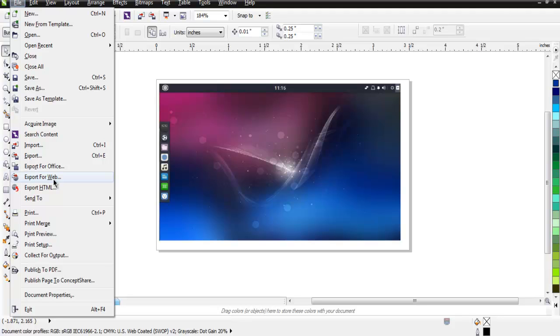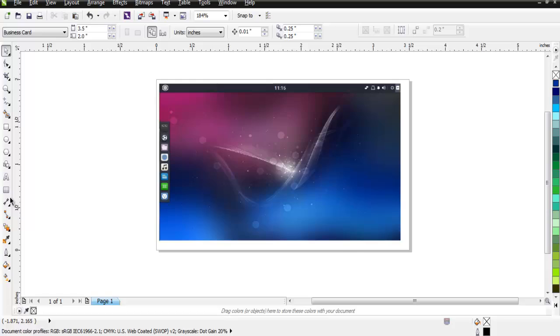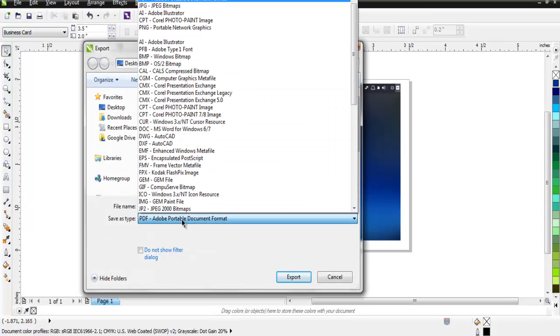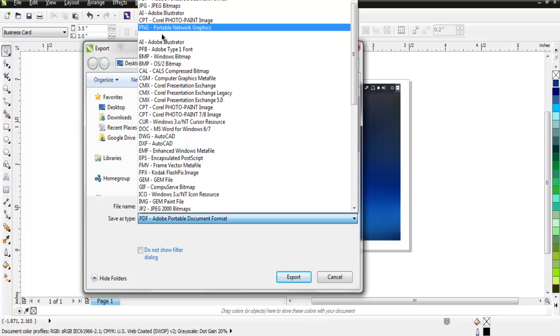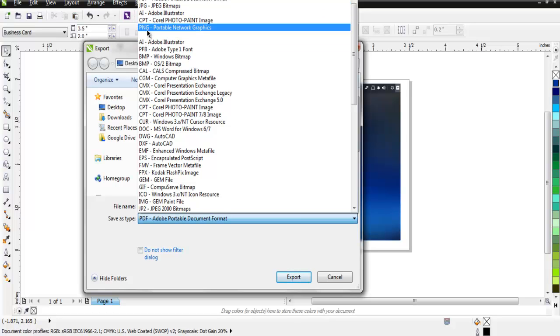When you choose export for web, it will allow you to export in PNG format, JPG, or GIF. In case of export HTML, it will slice up your document and you'll be able to use that as an HTML file. There's also export for Office, so office-specific formats will be exported.